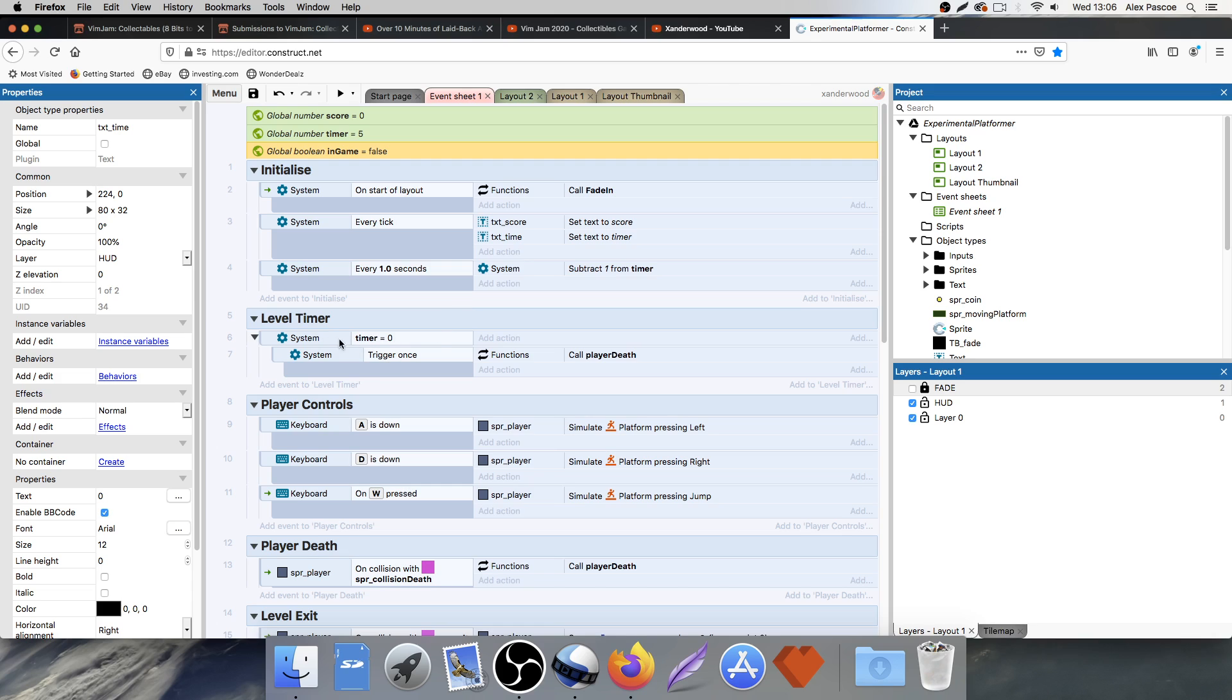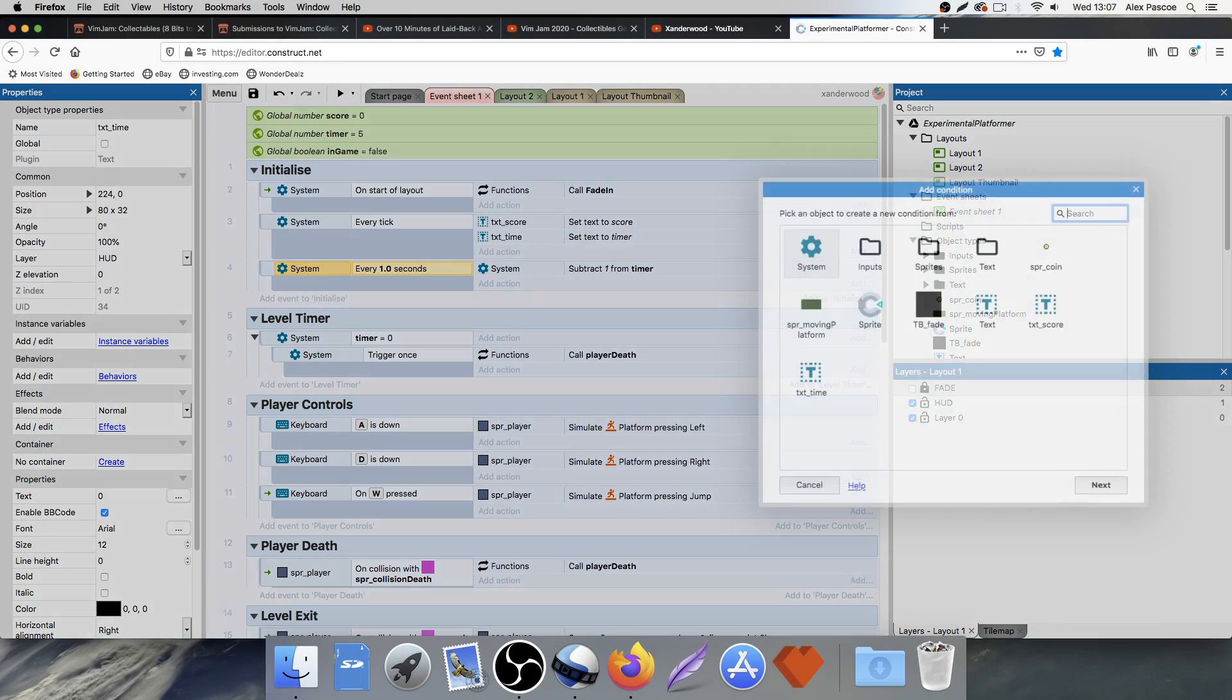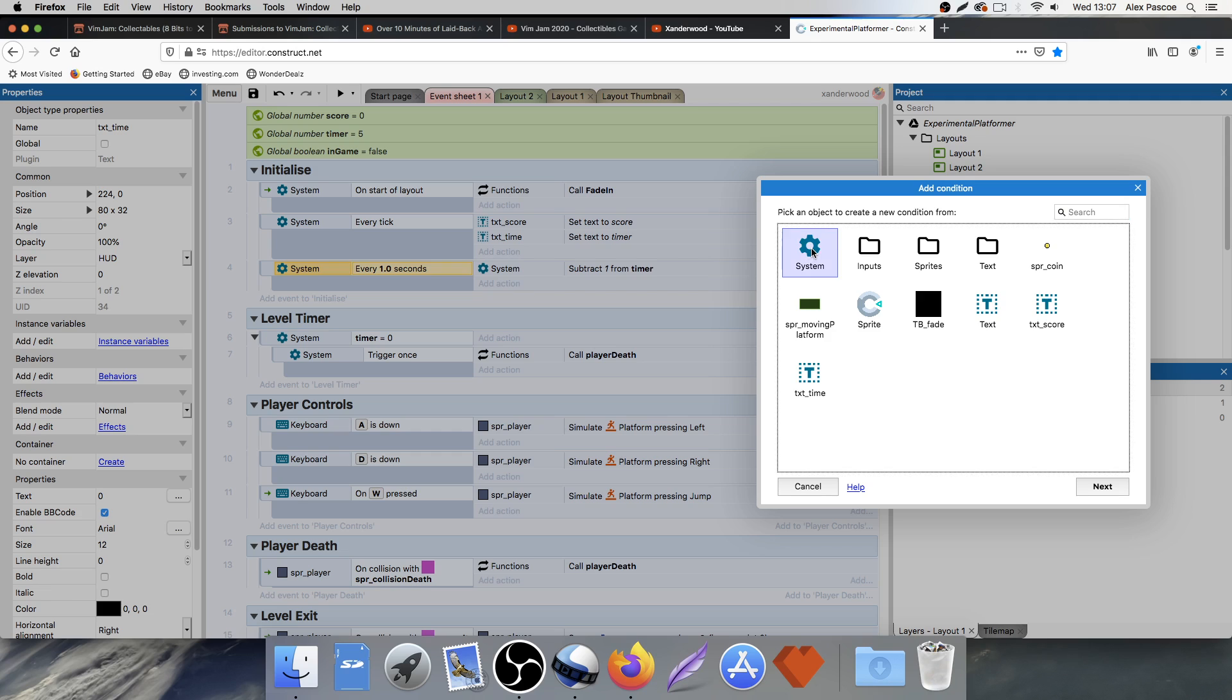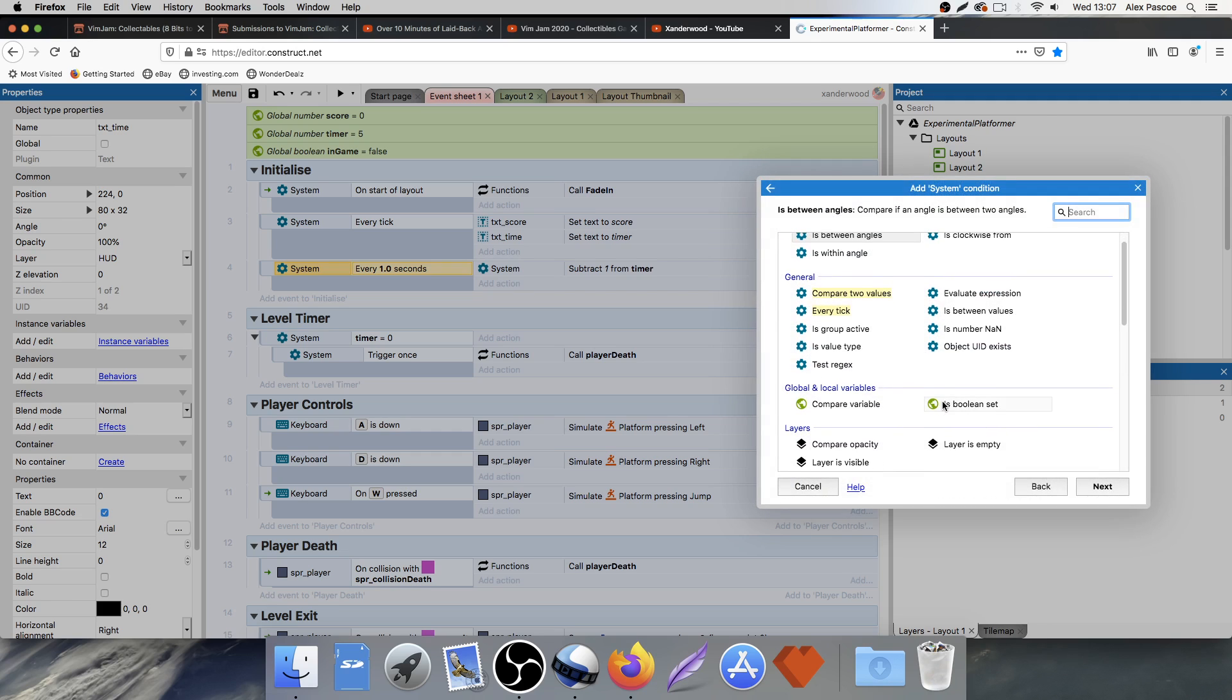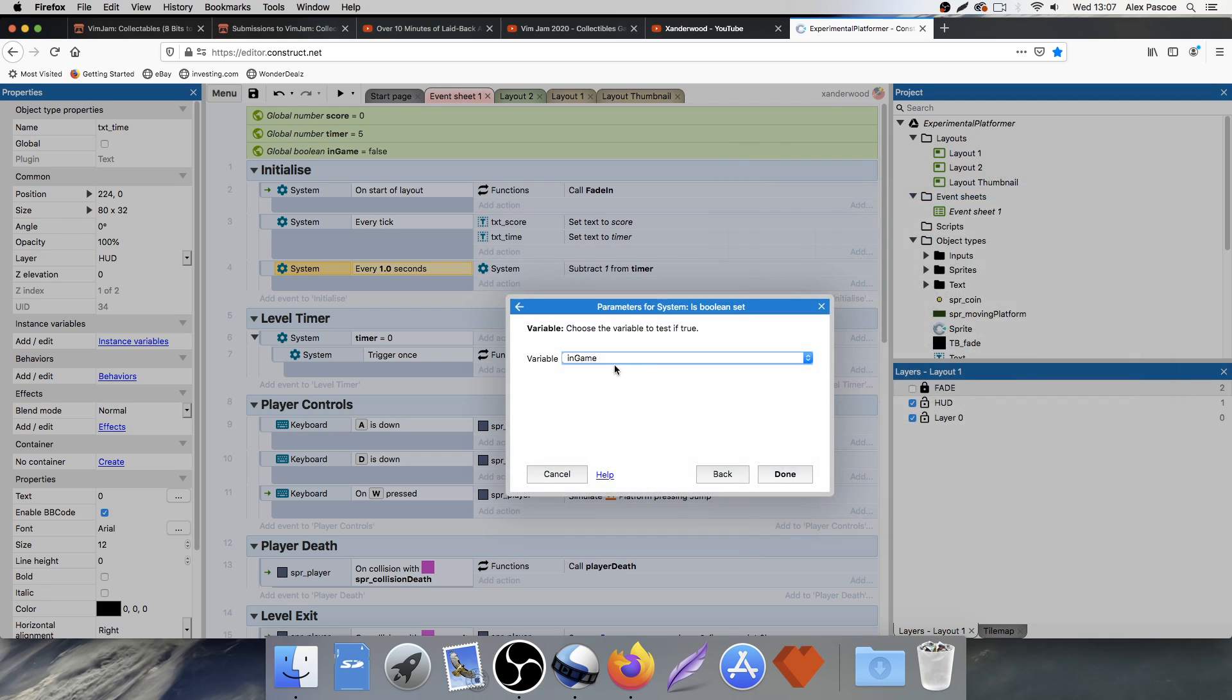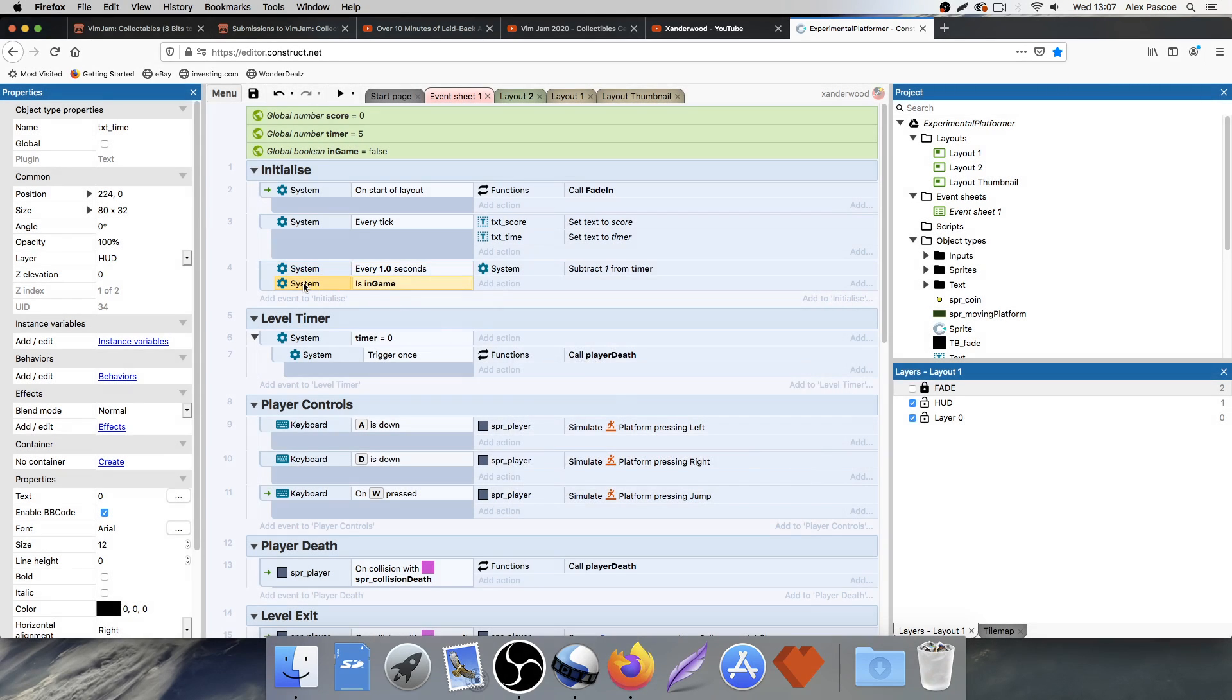So what I want to happen is every tick of the game, I want to subtract one from the timer, but I only want that to happen if we're in game. So I'm going to click on this, and I'm going to push C on the keyboard, and that's going to add a condition. And I'm going to go to system, and I'm going to check under global and local variables if the boolean is set. I'm going to check in game.